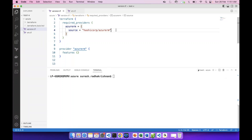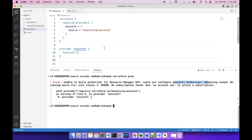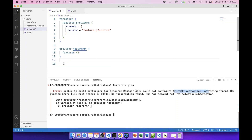We will execute Azure CLI Authorizer. In this particular machine or code, we can communicate with Azure. We can communicate with the provider block.